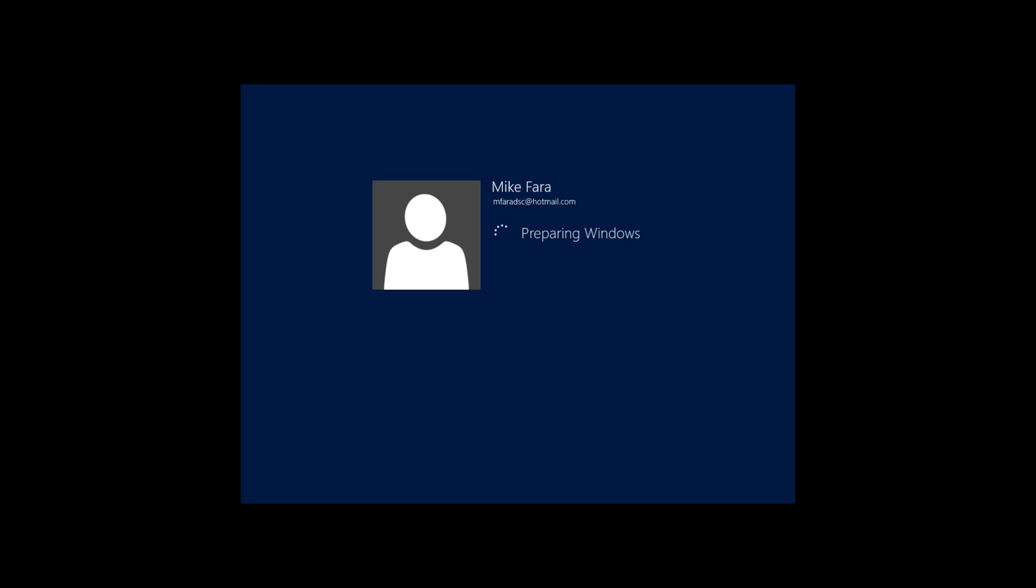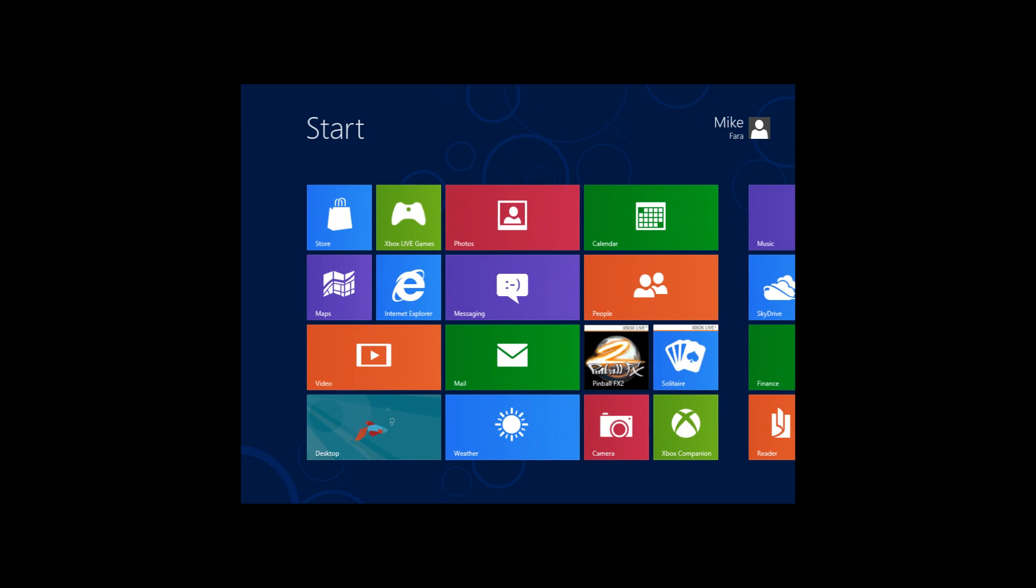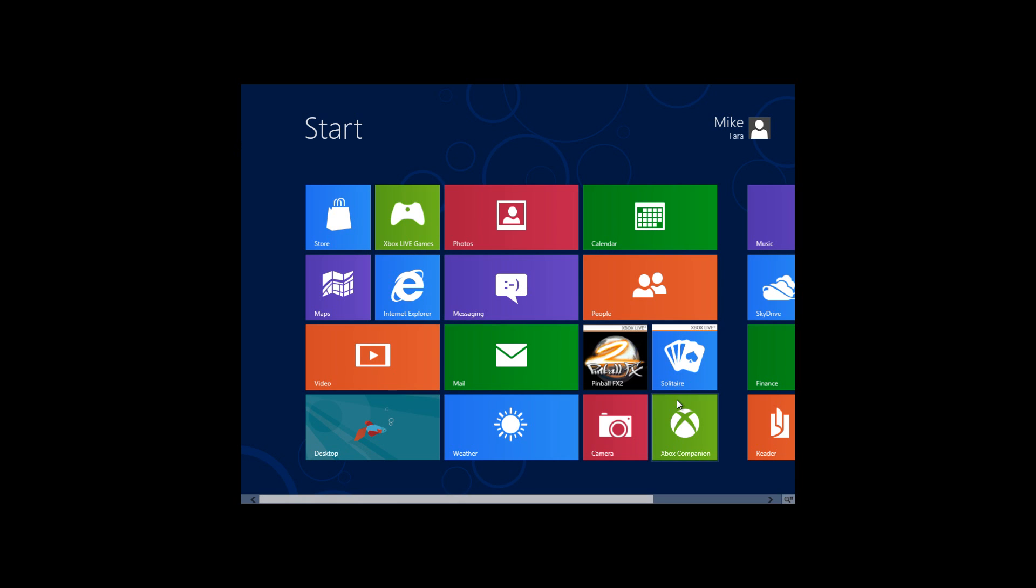So you'll see a preparing Windows thing here. And all of a sudden, you'll be booted into Metro UI. And it looks very small from here right now because we don't have the video graphics drivers that we need.